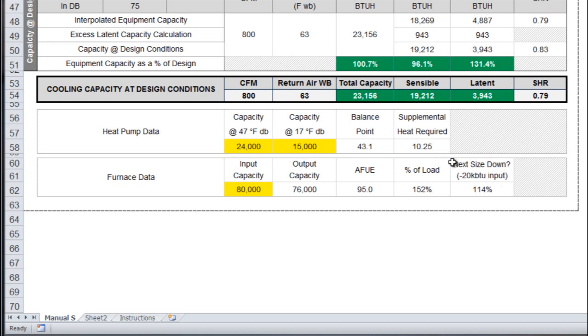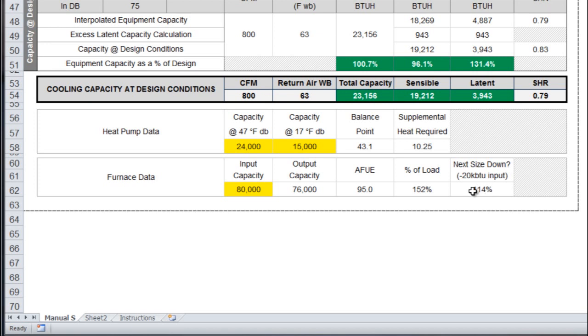But if you looked at the next size down, which it assumes is 20,000 less on the input side, it's basically telling you a 60,000 BTU furnace would still be 114 percent of your load. You should probably consider using a 60,000 BTU furnace instead of the 80 because it's more appropriate from a sizing perspective.